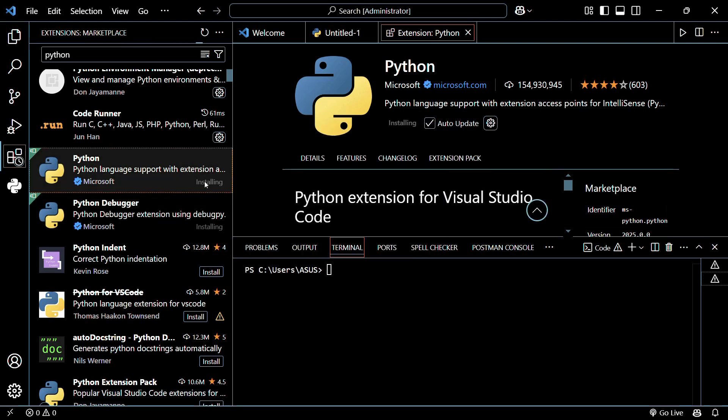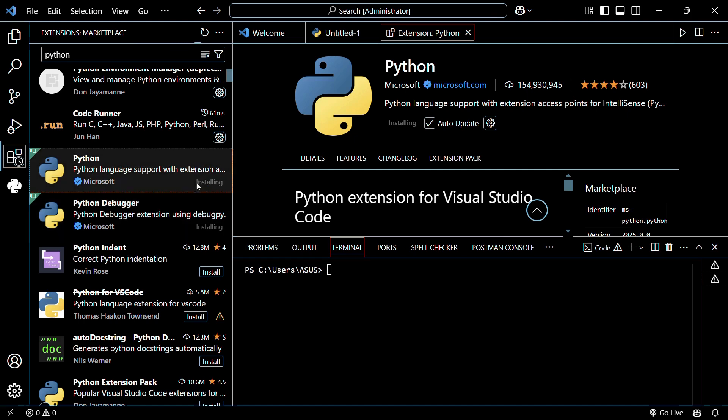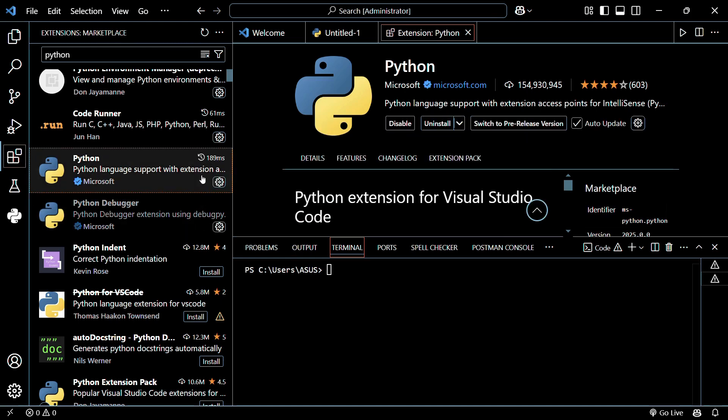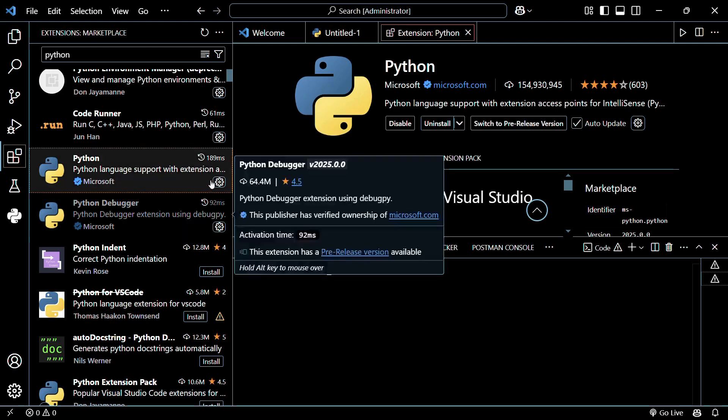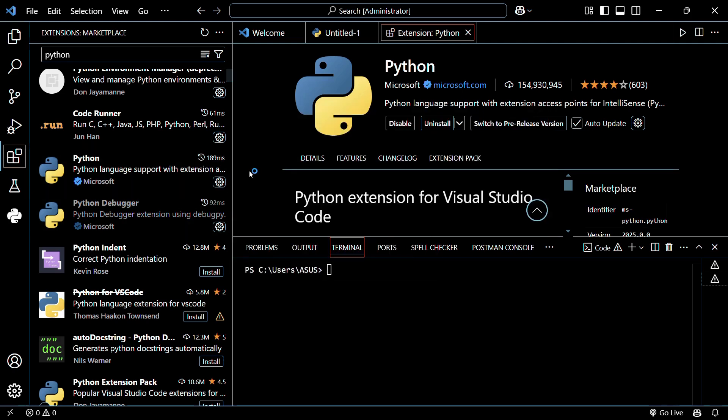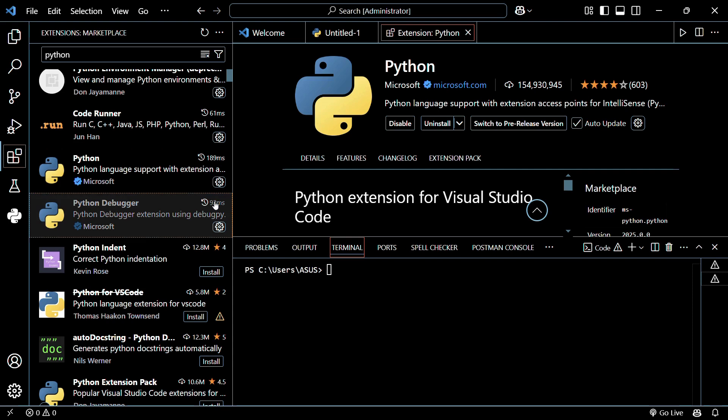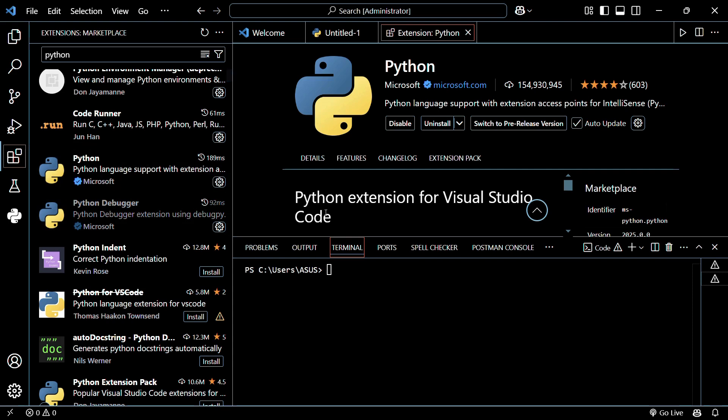And once the installation is completed, it will show us that the installation has been successfully completed. And as you can see here, the installation has been successfully completed for our VS code.